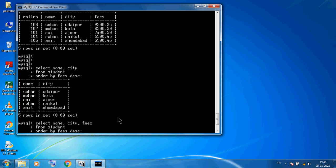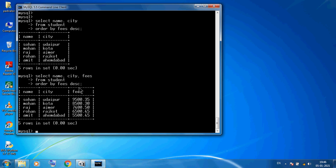We can also include the fees column: SELECT name, city, fees FROM student ORDER BY fees DESC. You can include selected columns as you choose. So we can control our data viewing according to our choice. Always use FROM and table name, then ORDER BY for ascending or descending — by default ascending, and use DESC for descending.